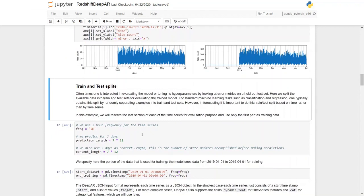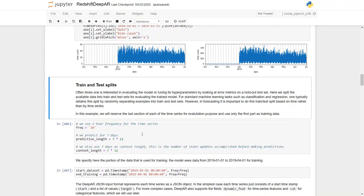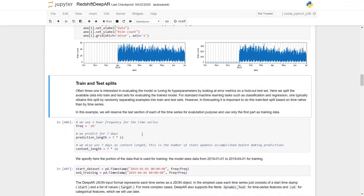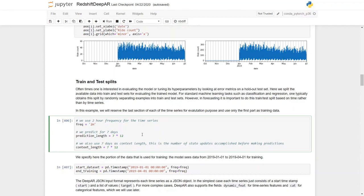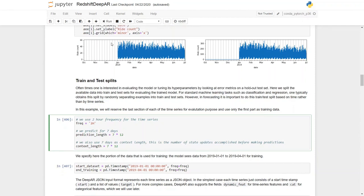Next, let's train and test split this data. Unlike any standard machine learning tasks such as classification and regression, one typically obtains this train and test split by randomly separating examples into train and test sets. But in forecasting it is important to do this train test split based on time rather than the time series. So here in this cell I have the time series frequency of two hours and we're going to predict for seven days. So let's run this cell.